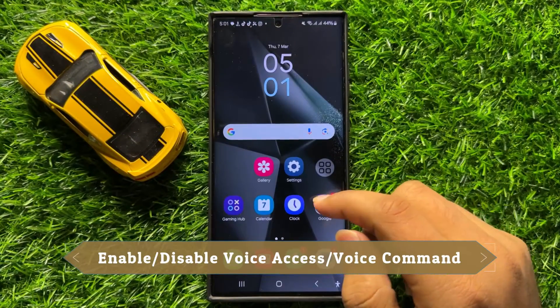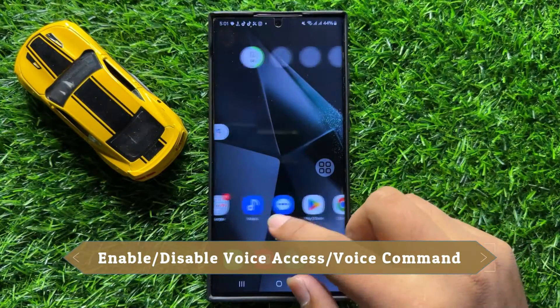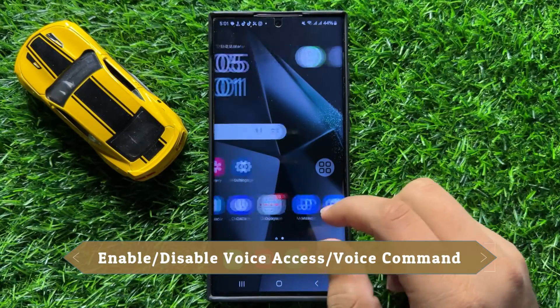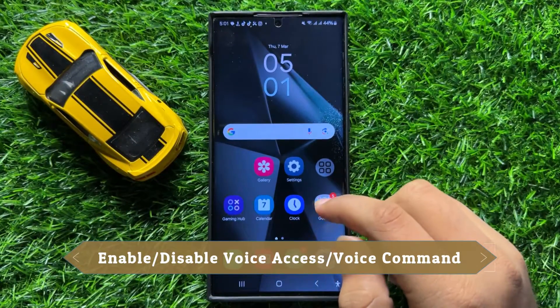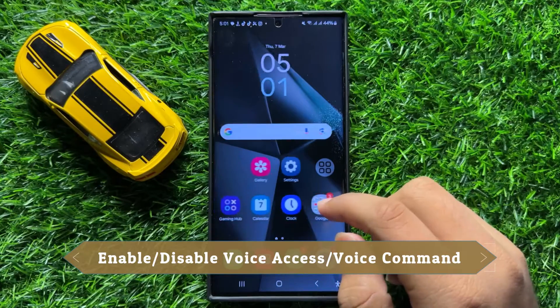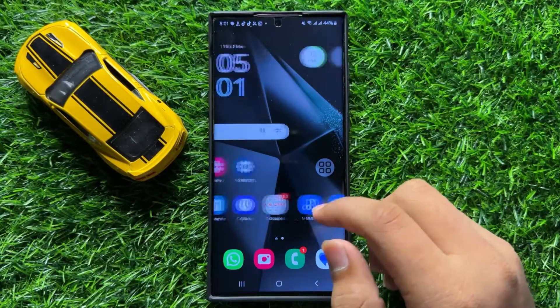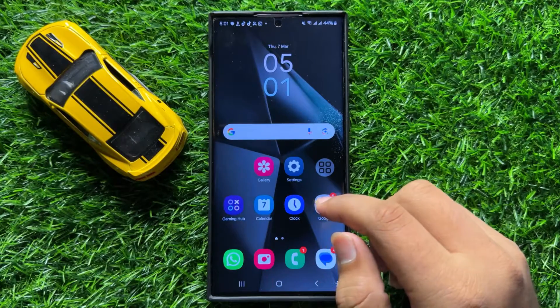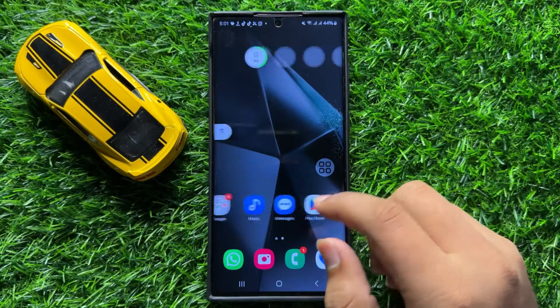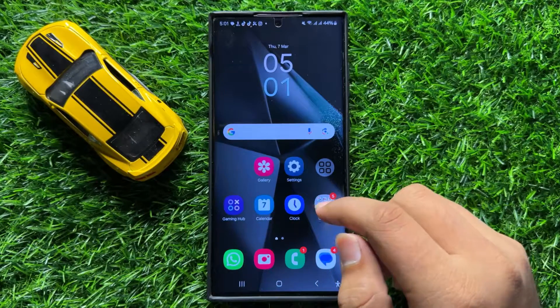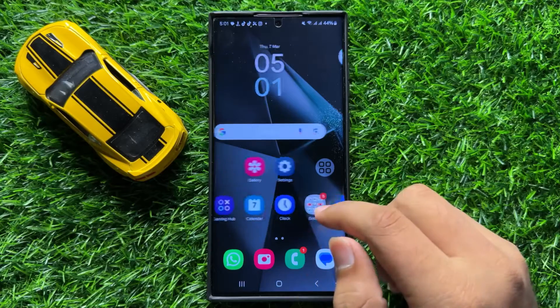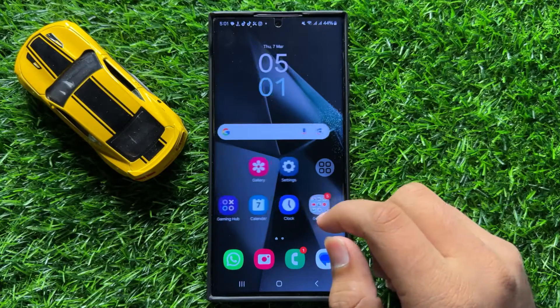Hello everyone, in this video I will show you how to enable or disable voice access or voice command in Samsung Galaxy S24 Ultra.